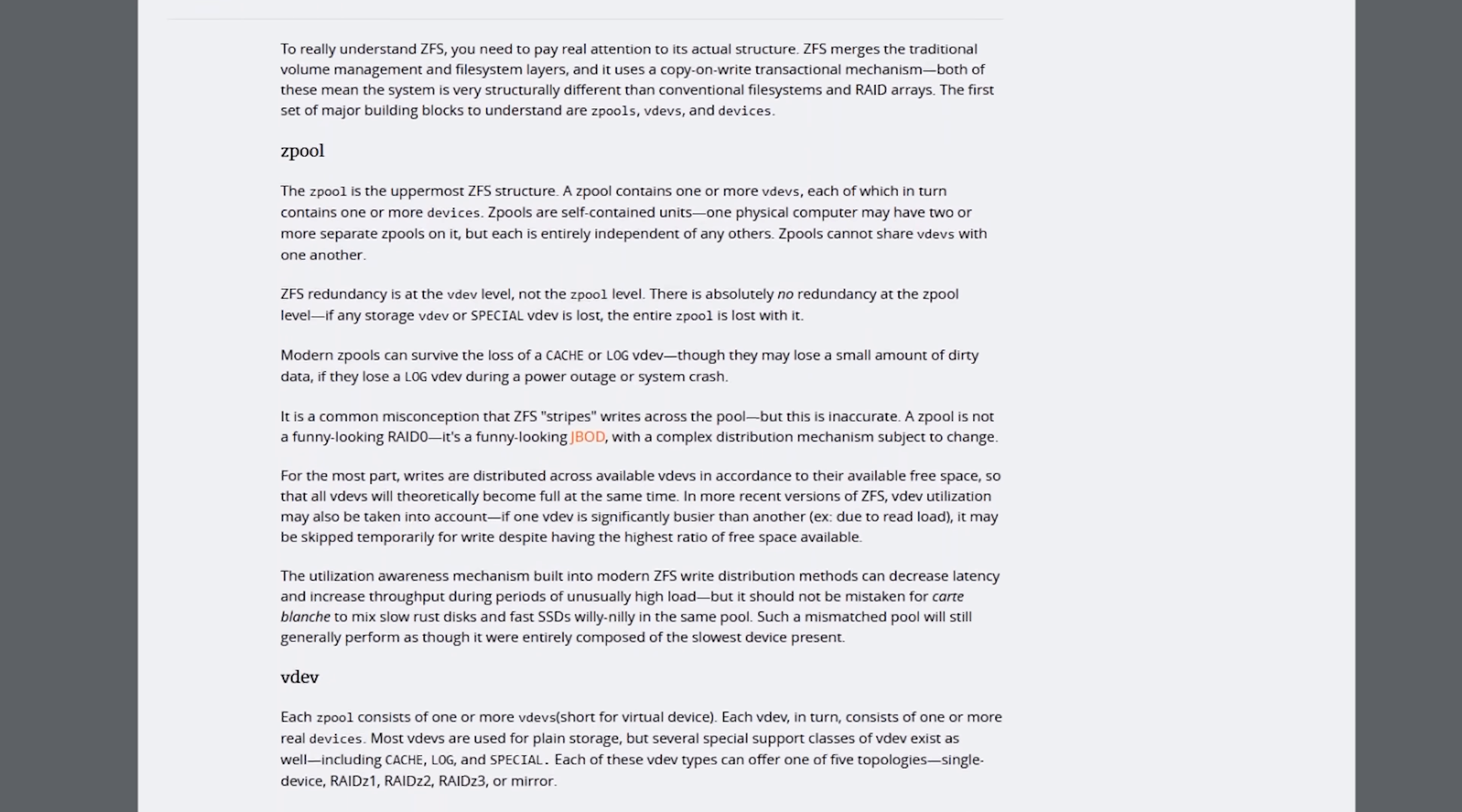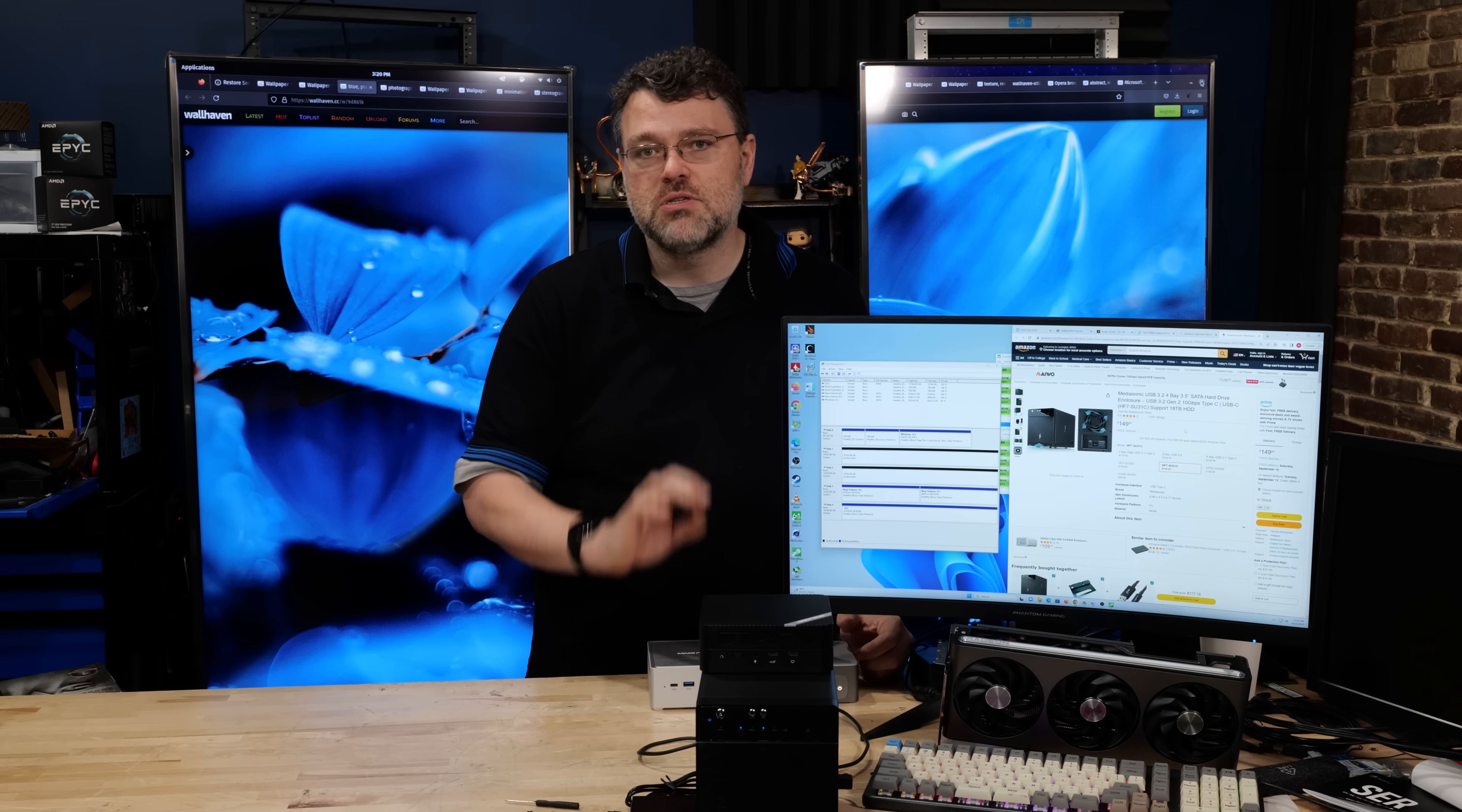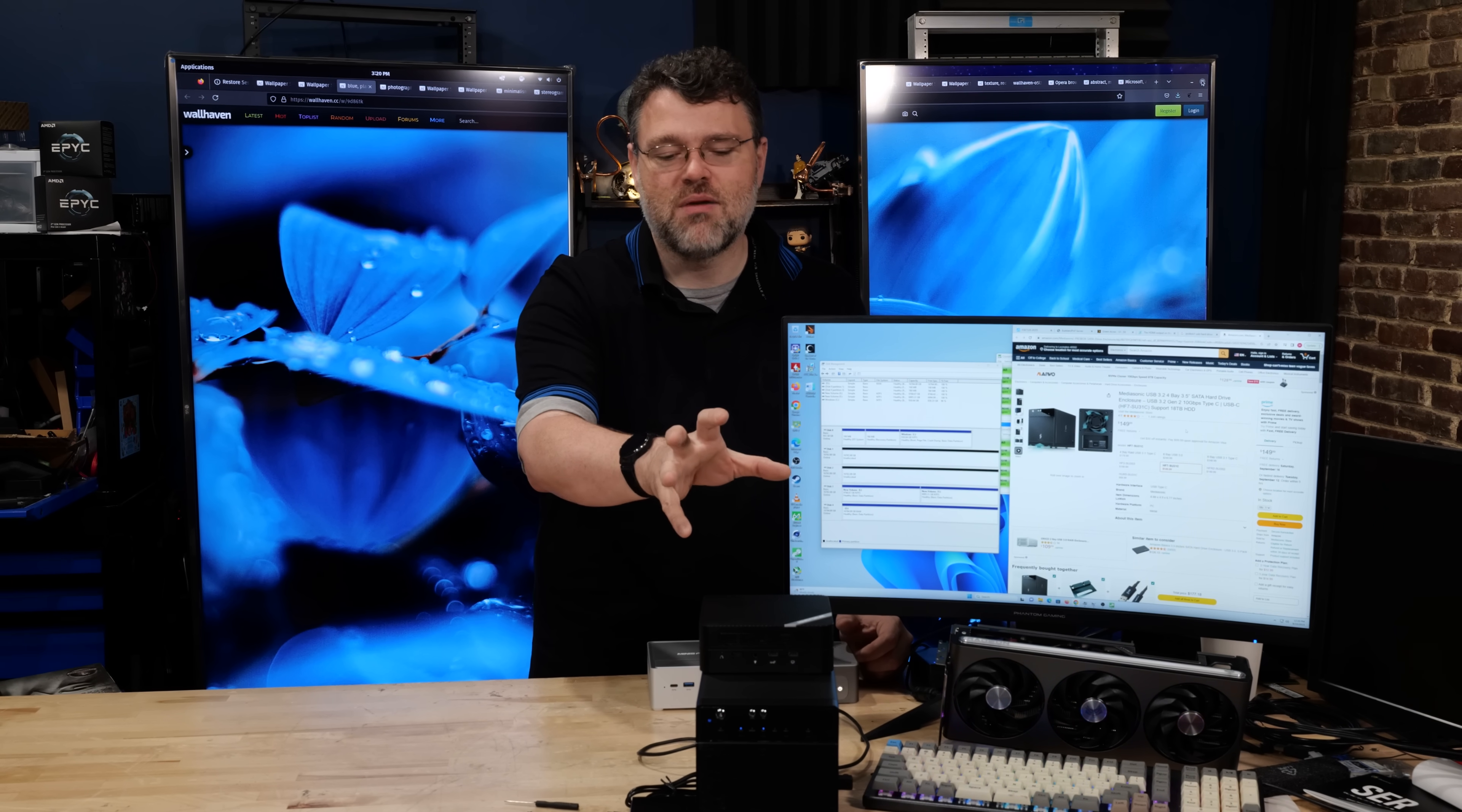When you're running ZFS, ZFS will recover from this situation very, very well. So ZFS doesn't trust the hardware to be good, and in this case, ZFS saves the day. If the USB enclosure and the mini PC lose power completely at the same time and then everything comes back up, you will be 100% completely okay. It will recover from that situation, no problem.